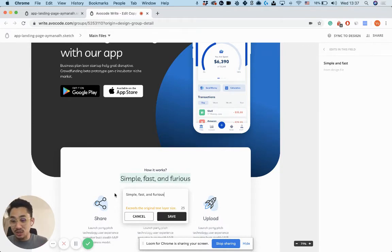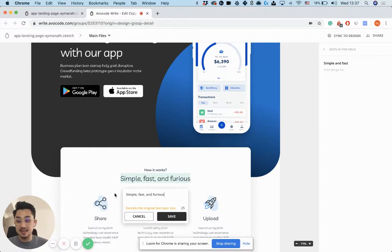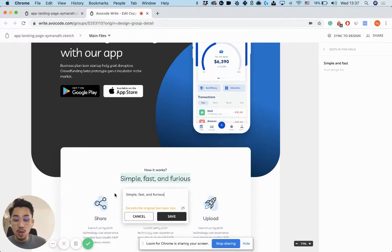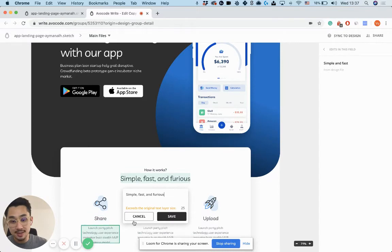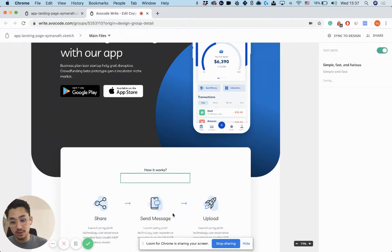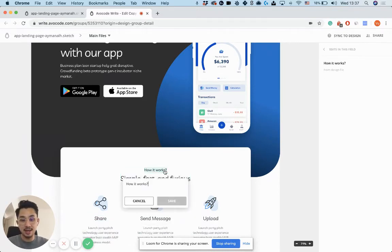As you can see, we also automatically indicate if this text is longer or exceeds the original bounding box. But in this case, it kind of looks okay, so I'll just hit save.